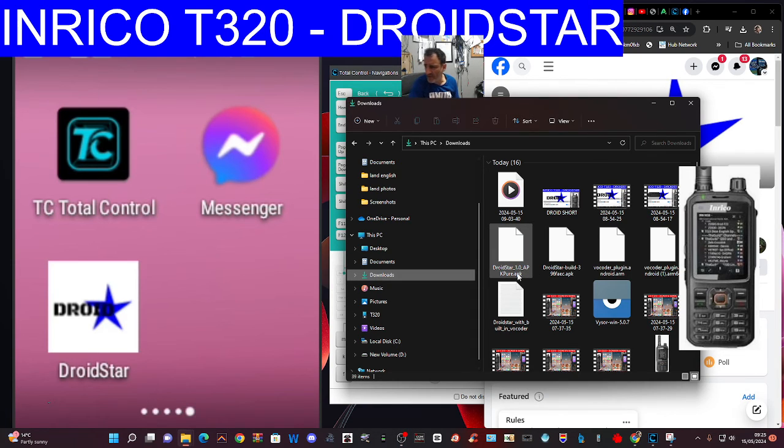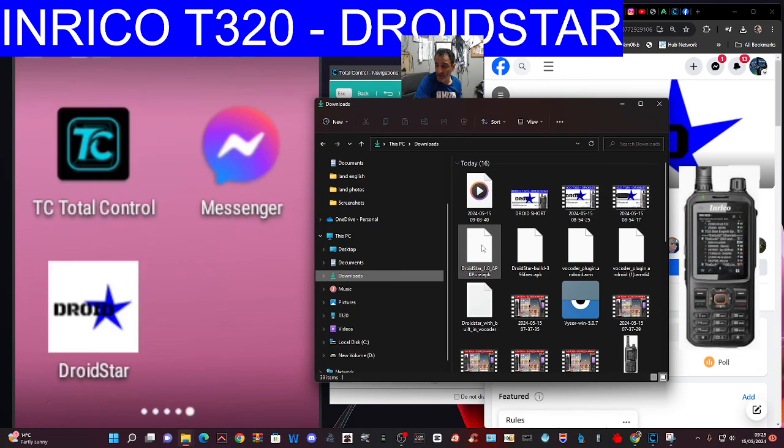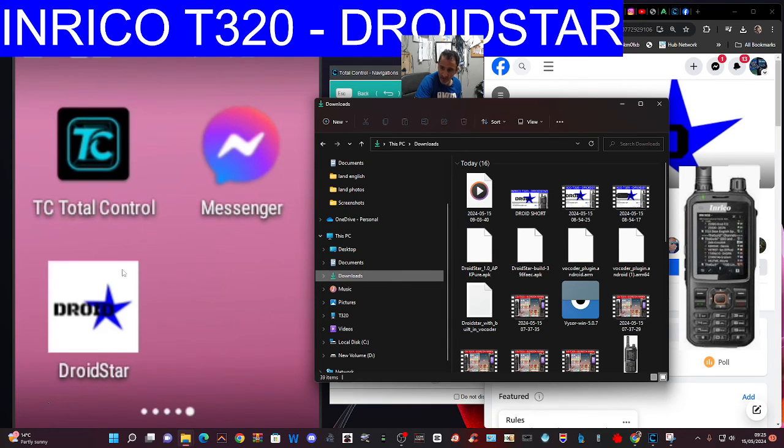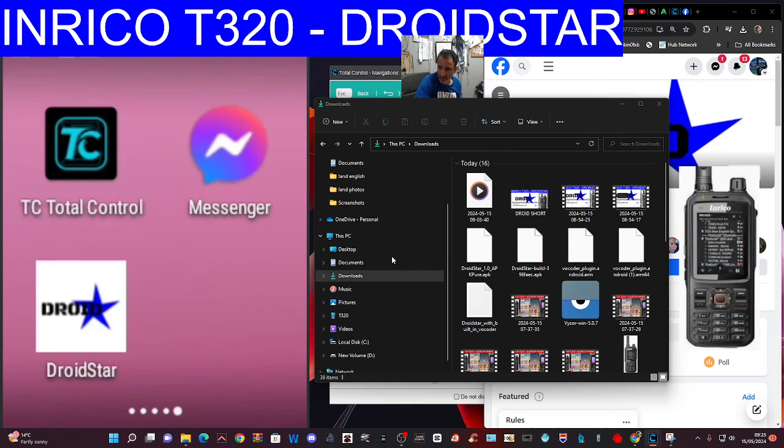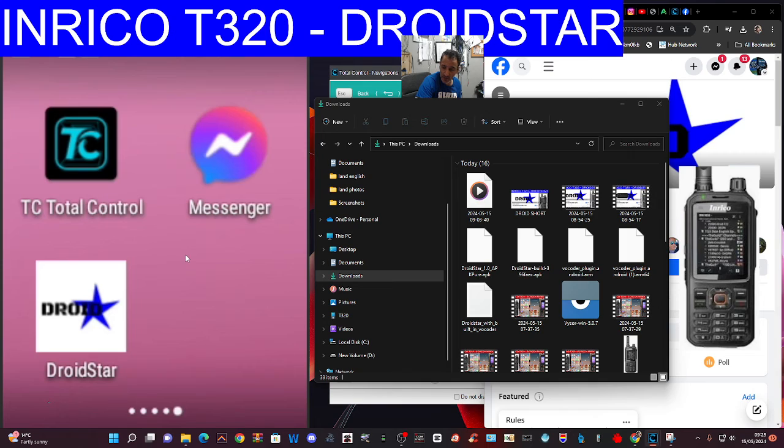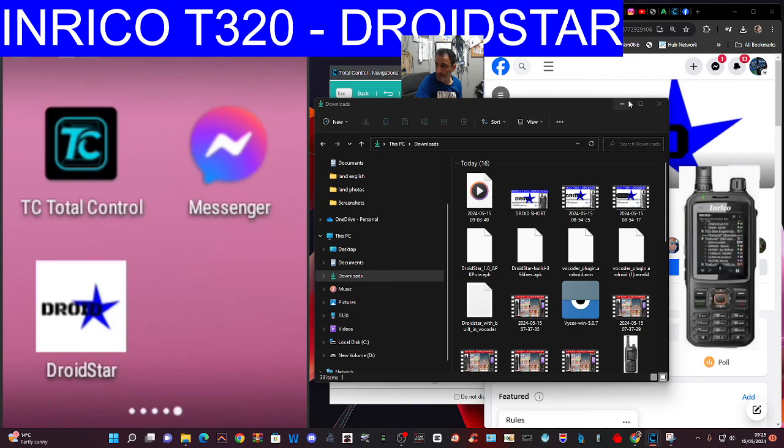That's the APK. Let's find the correct one. That is DroidStar 1.0 APK. You literally just, and I'm not going to do it again because it's here as you can see on the left, that's my actual T320. Click on it and drag across and let go. This is using Total Control and it will just load it for you. Then all I had to do was go in and add my call sign, which I'll show you now.